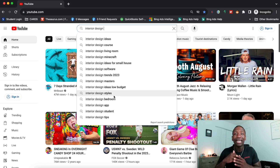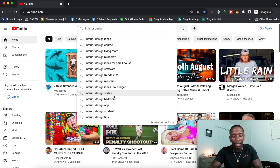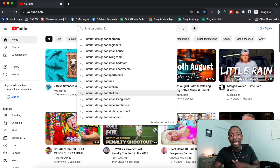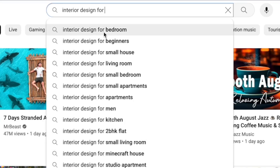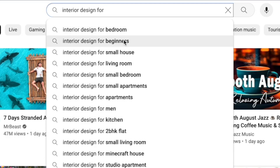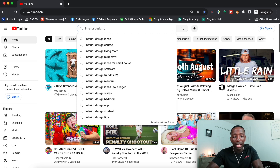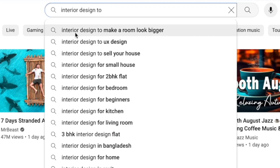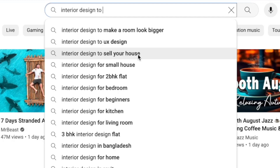Method number two is the modifier method. If I add 'for' after the seed keyword, it gets more specific: interior design for bedroom, interior design for beginners, interior design for a small house. If I replace 'for' with 'to,' it shows: interior design to make a room look bigger, or interior design to sell your house. You can see it's allowing us to get much more specific results.